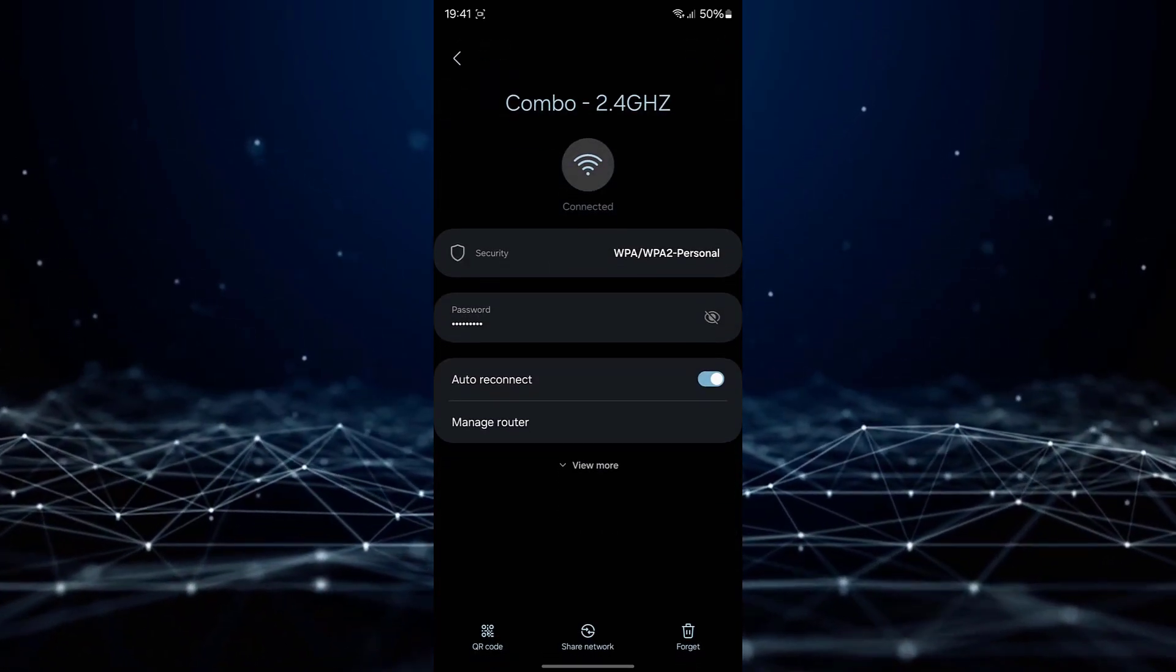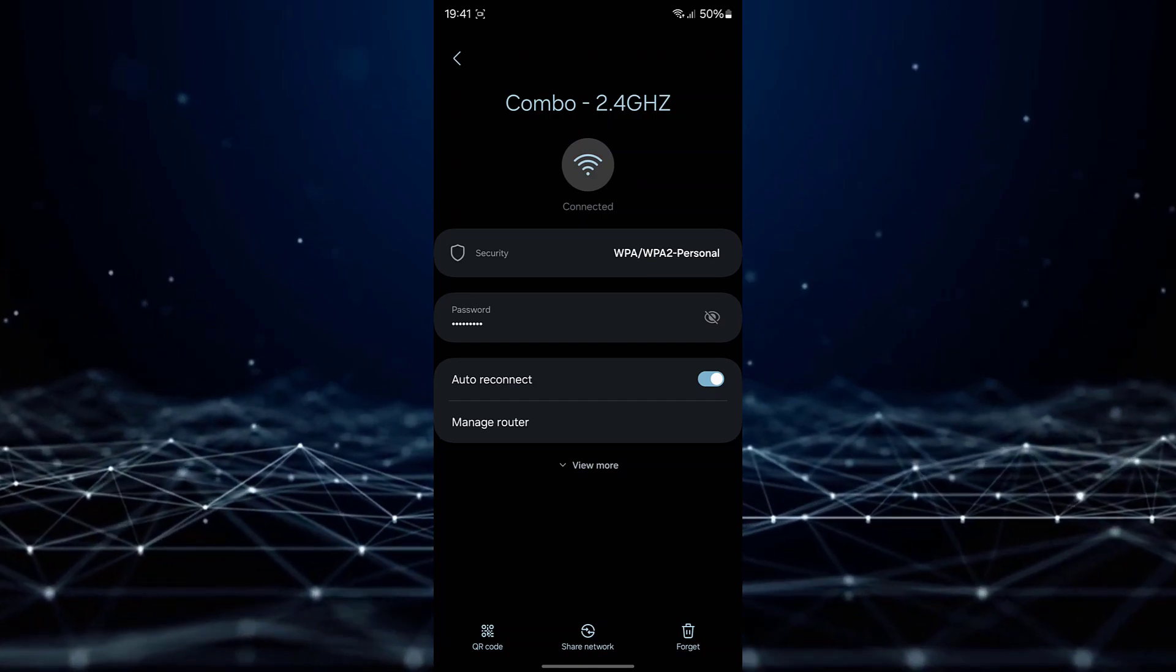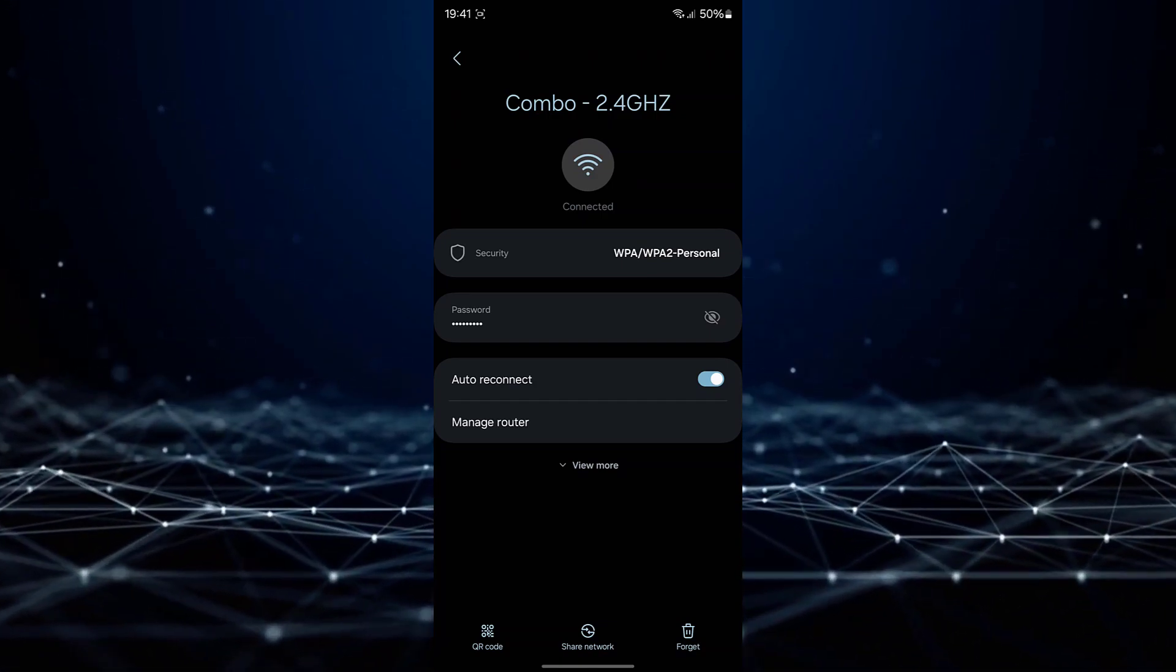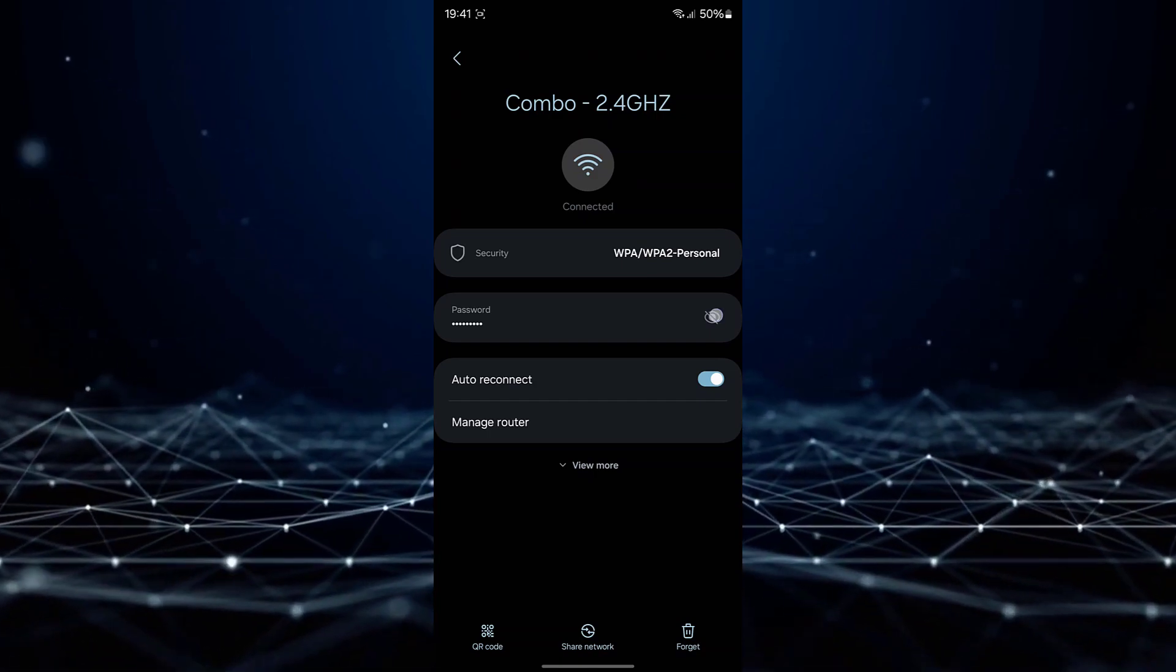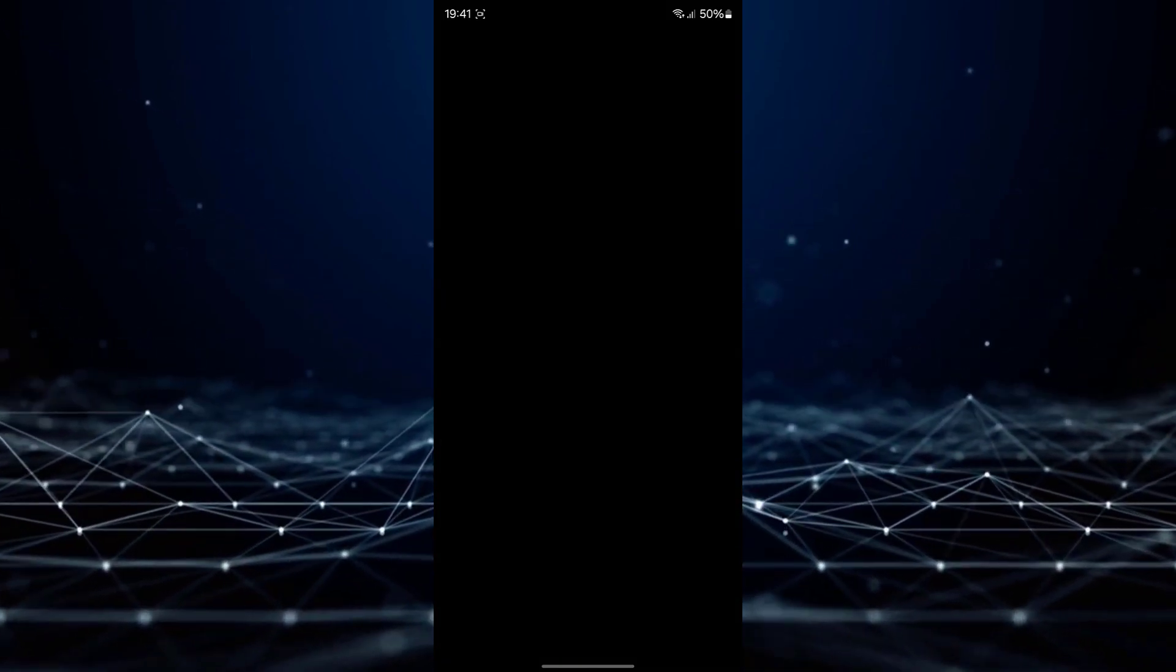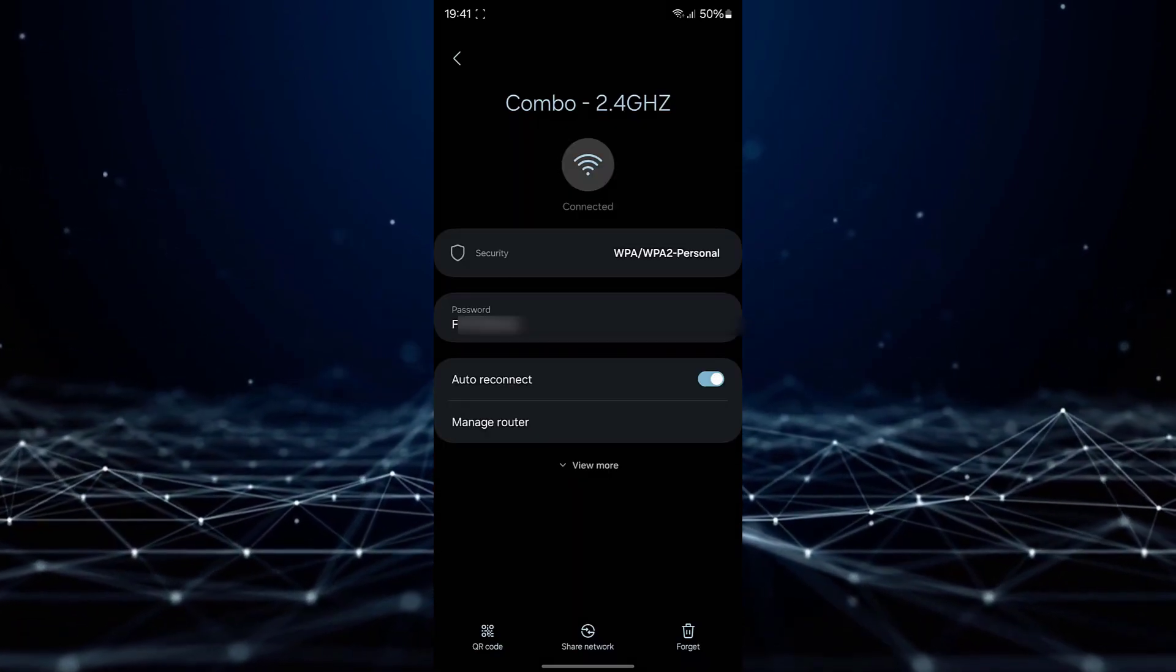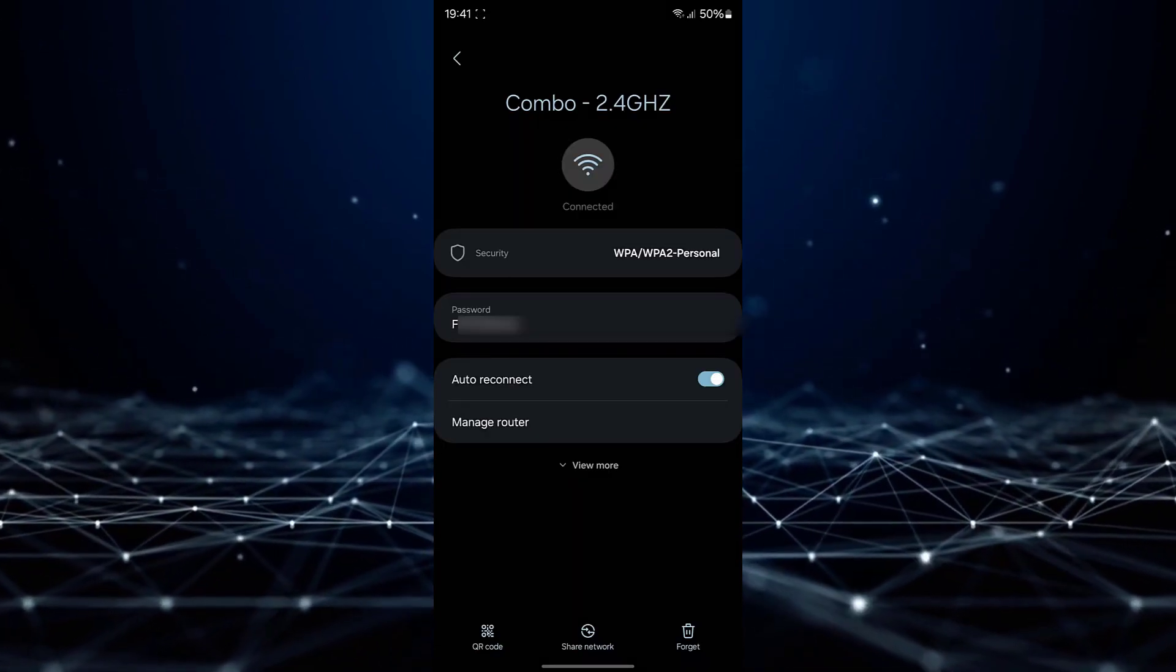At this point, the Wi-Fi password will be displayed in a concealed format. To reveal it, tap on the designated button and subsequently input the password, PIN, or pattern that you customarily employ to unlock your phone.